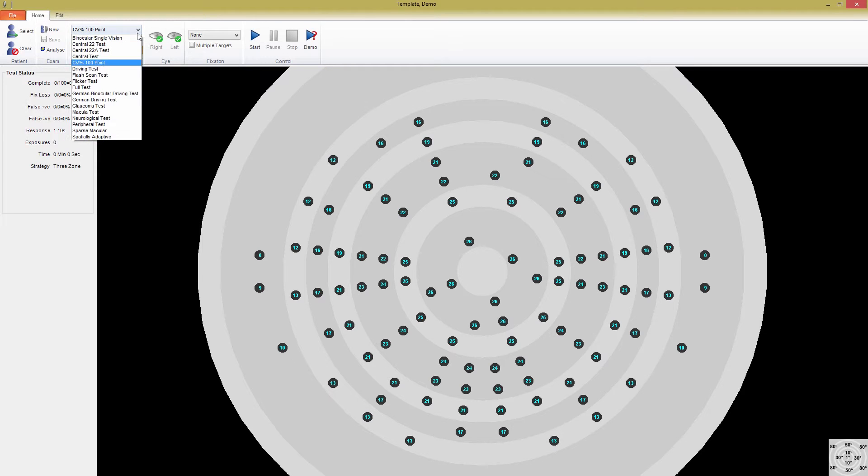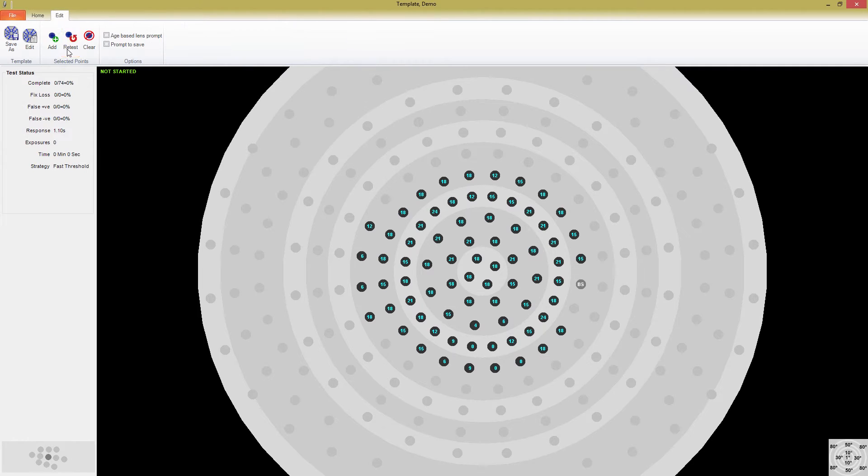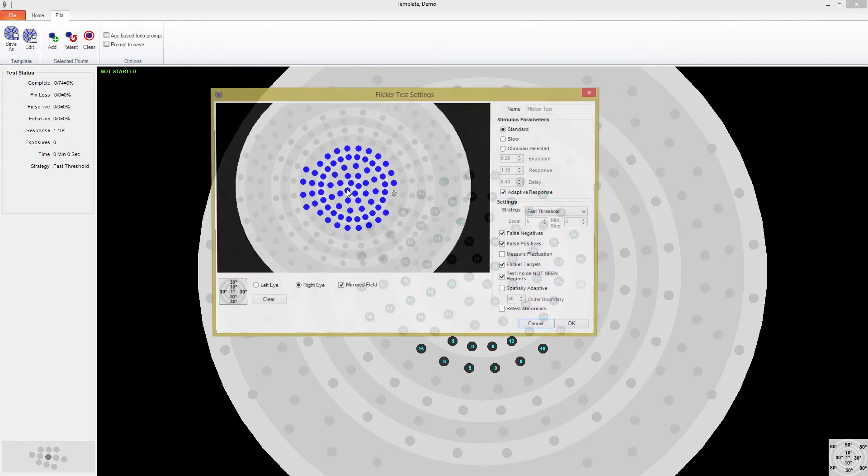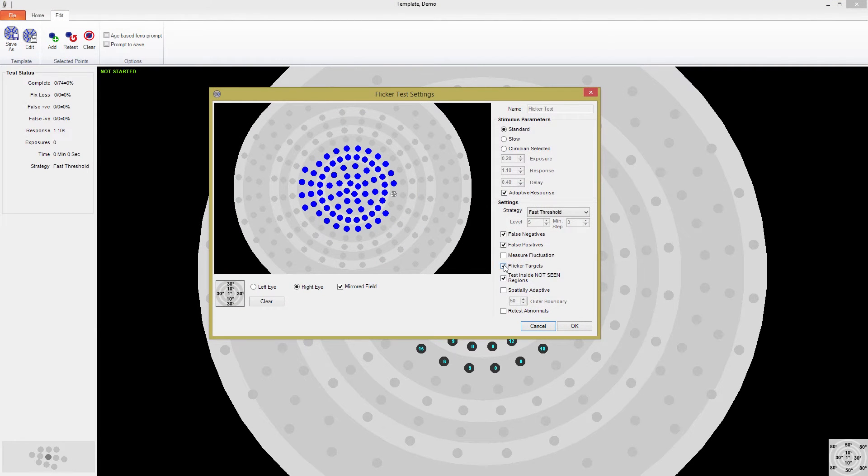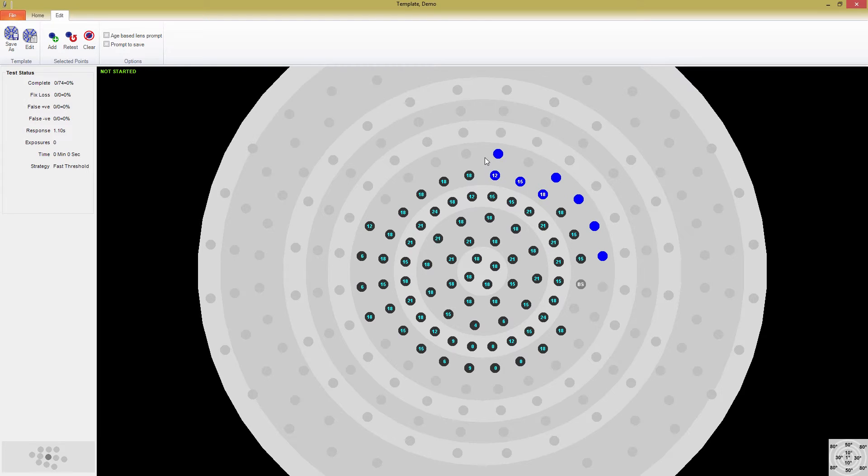Another specialty test Medmont offers is the flicker test. While this is a preset template, you can also create your own flicker test by turning on the flicker option in test template settings for any template you've built. The flicker test presents a mix of static and flickering stimulus to the patient. Flickering stimulus are optimized to flicker at different rates and frequencies depending on the eccentricity, the data of which can be found in a table in the M700 user manual.